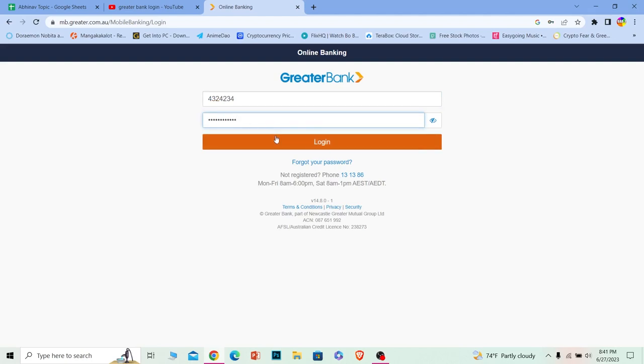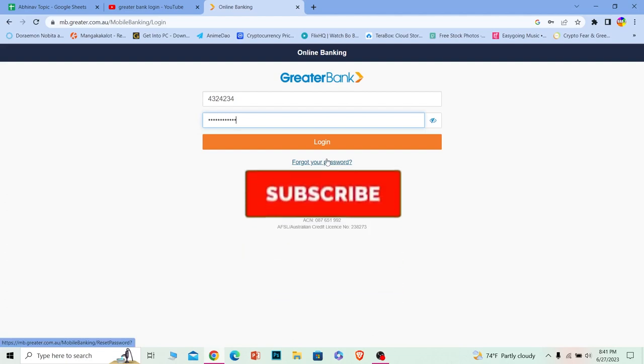If you forgot your password, you can always click on this to recover your password as well. So yeah, that's it for today's video. Hit that subscribe for our channel How to Guide.